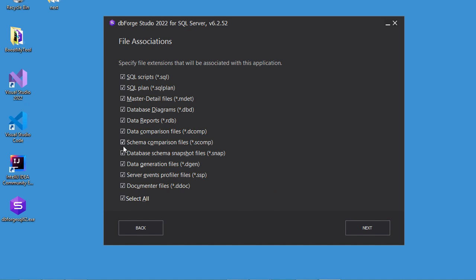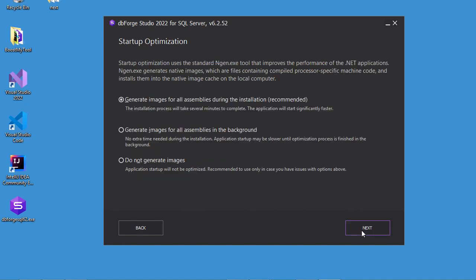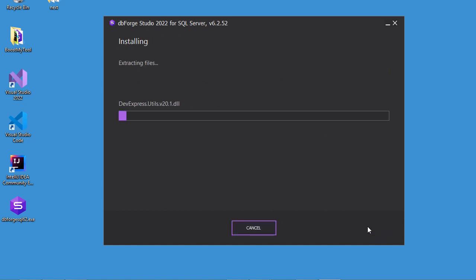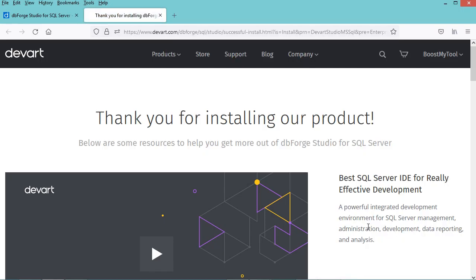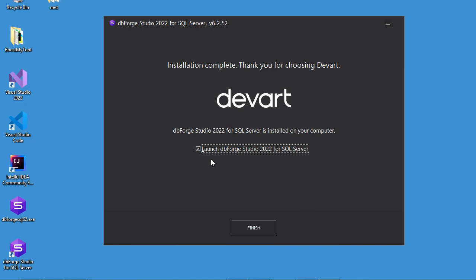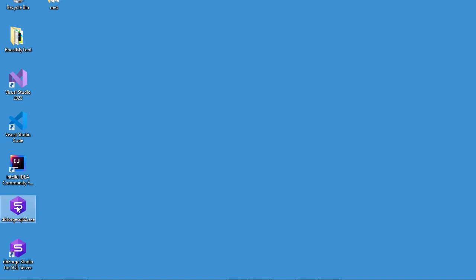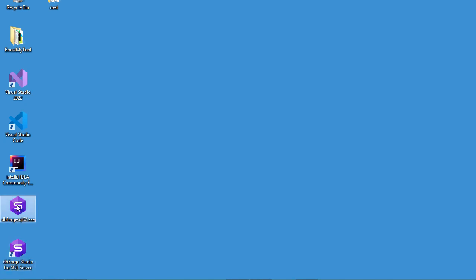Here you can check or uncheck the boxes that you want; in my case I will uncheck all the boxes. Then let's click on Next. Here you can select the option that you prefer; in my case I will select the third option, then click on Next. Now the installation has finished correctly. We can uncheck this box and click on Finish. This is the installer we used, and this is the shortcut that allows us to start DBforge. We can now delete the installer.